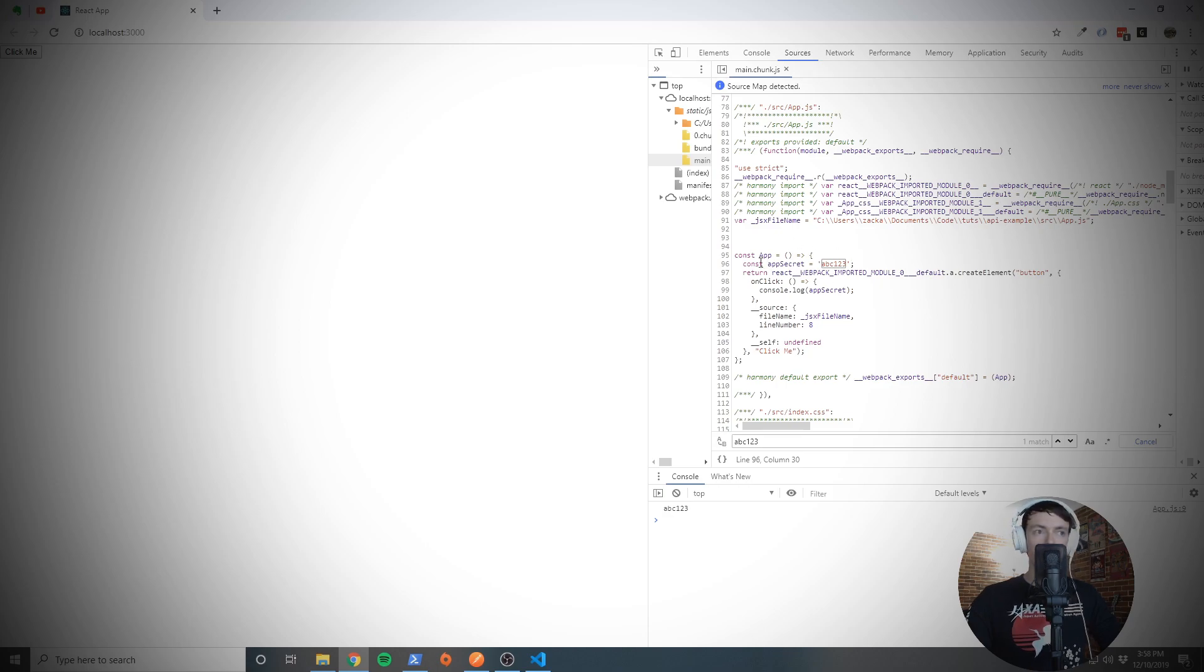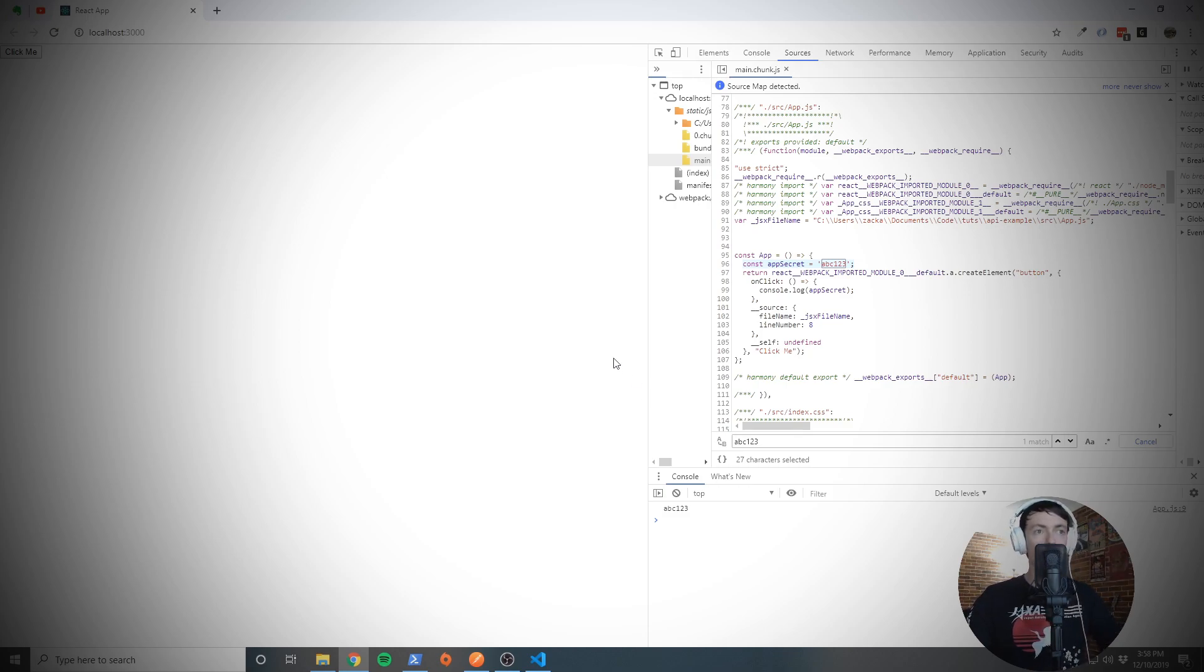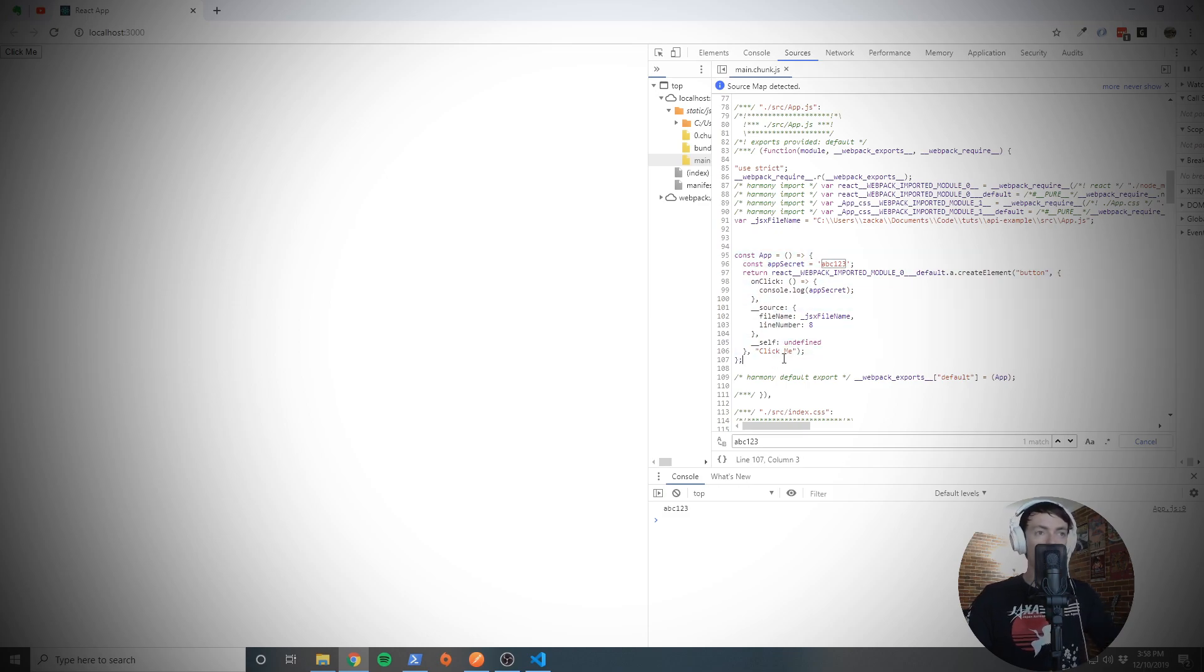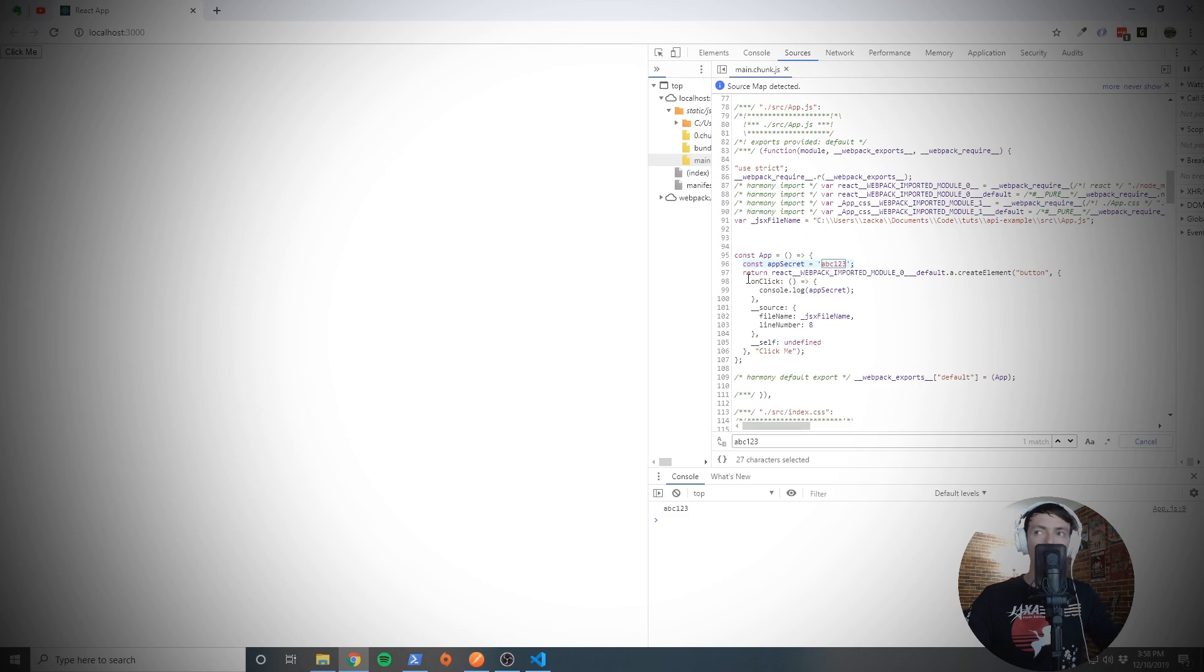You definitely don't want that. So obviously putting this directly in your source code is a problem in the first place, because this is going to end up in your GitHub repository, because you're probably not going to ignore an actual component that is part of your application. You're going to want that in your git repository. So how can we get this variable outside of our source code?